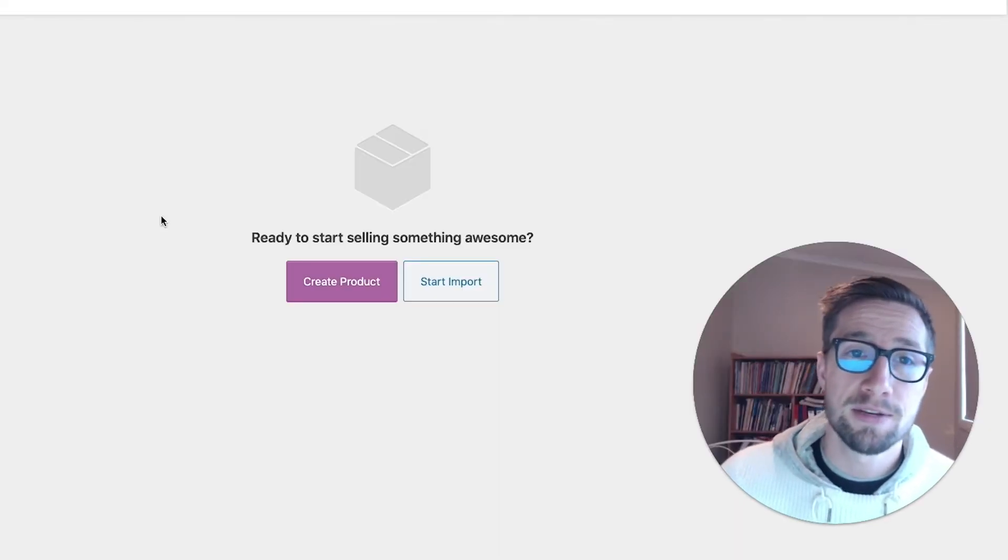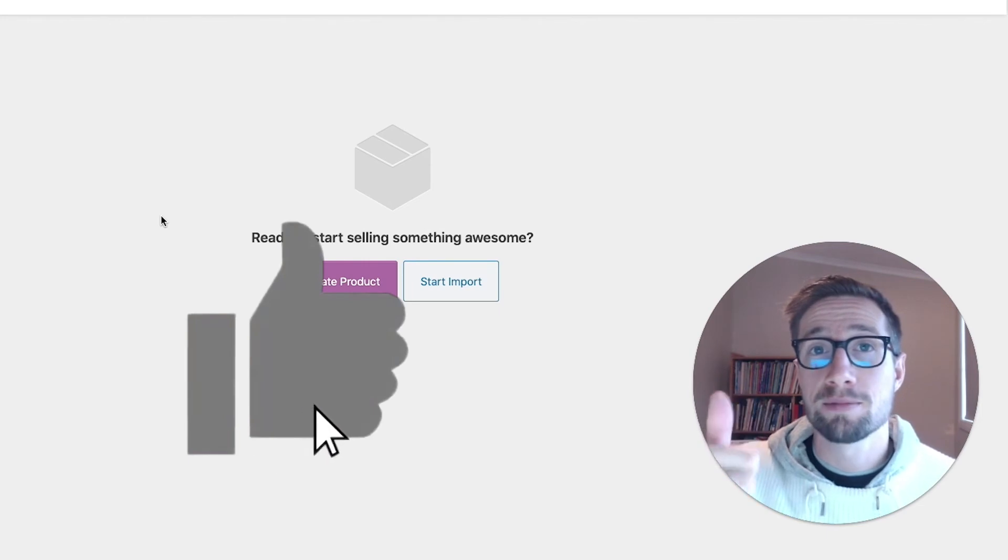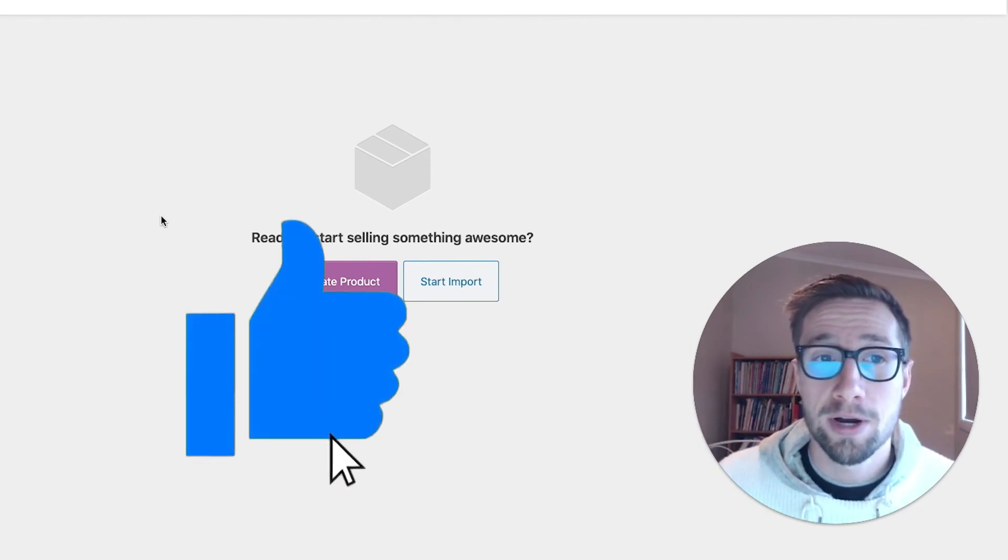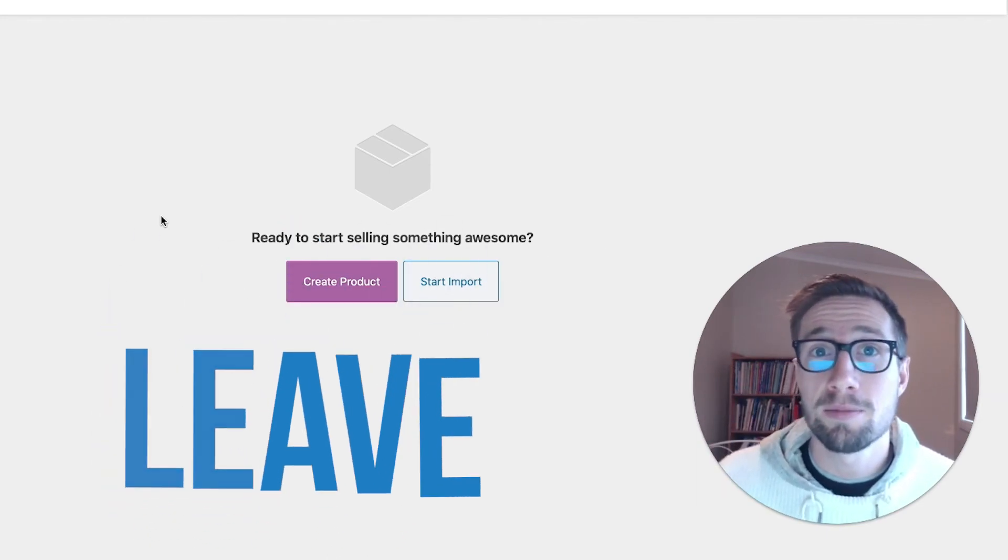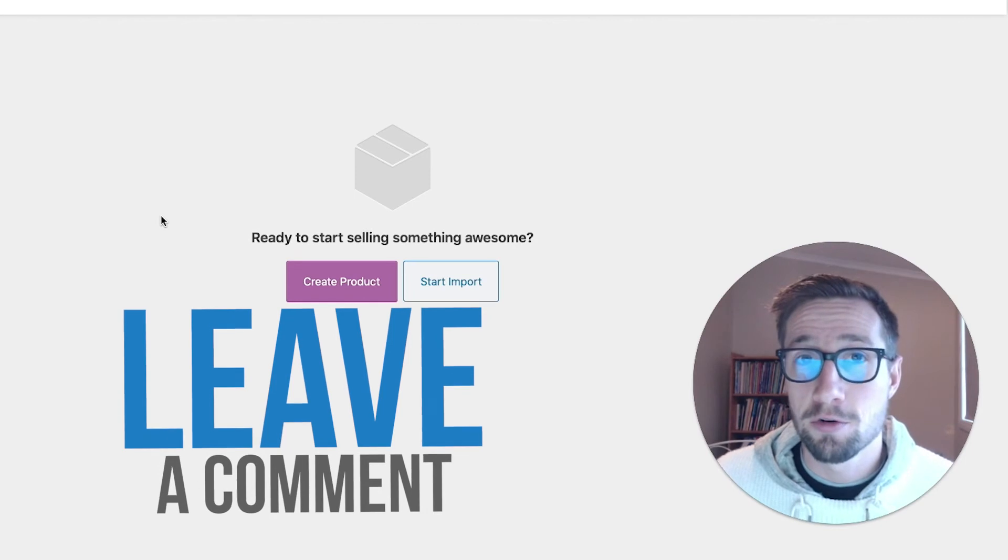Thanks so much for watching guys. If this video was helpful, please give it a thumbs up. Otherwise, if you have any questions at all, please comment below and I'll do my best to answer every single one.